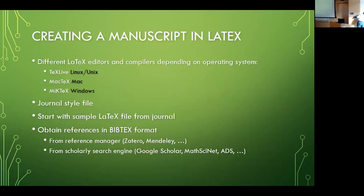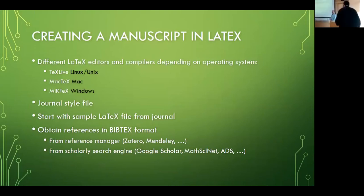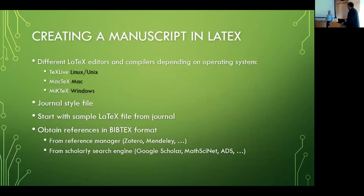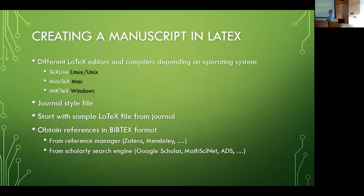If you're creating a manuscript in LaTeX, depending on the operating system you might need to install a different tool. If you're working in a Linux environment like I do on my computer, there would be TeX Live installed. On a Mac it would be MacTeX, and then there is also MiKTeX if you're working in Windows.